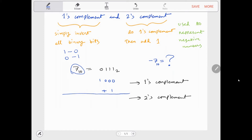So first what you do is find 1's complement. So 0 becomes 1, 1 becomes 0, 1 becomes 0, 1 becomes 0. Now that you have 1's complement, you simply add 1 to find 2's complement.